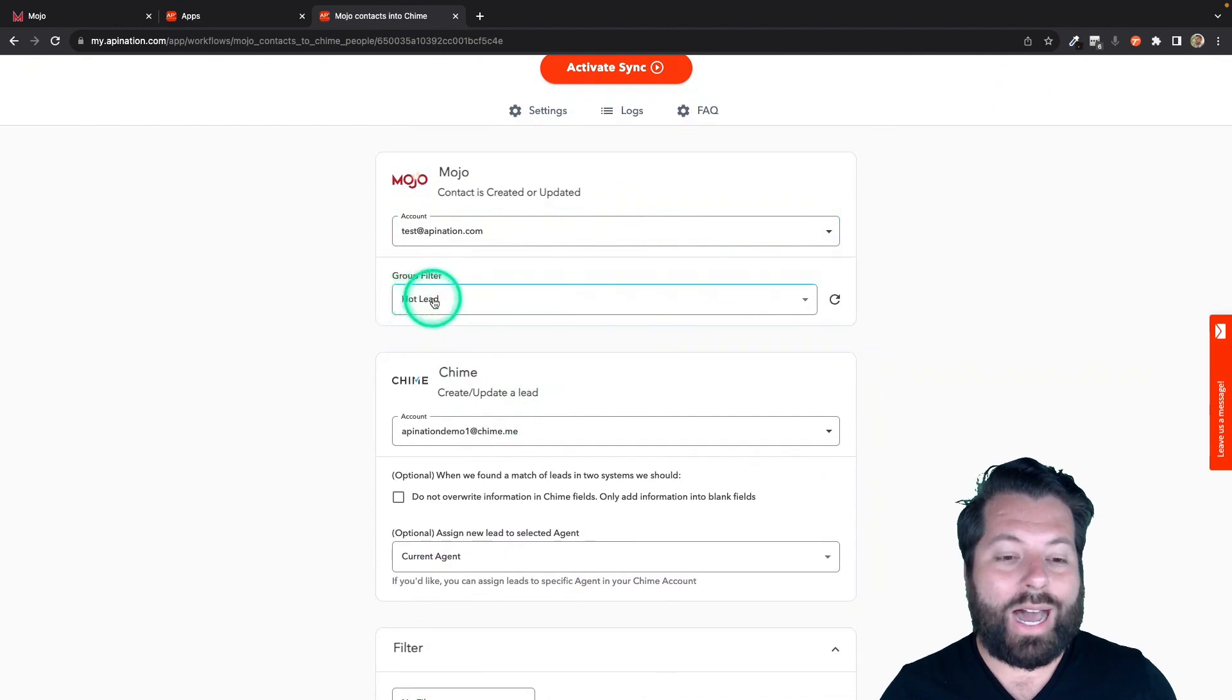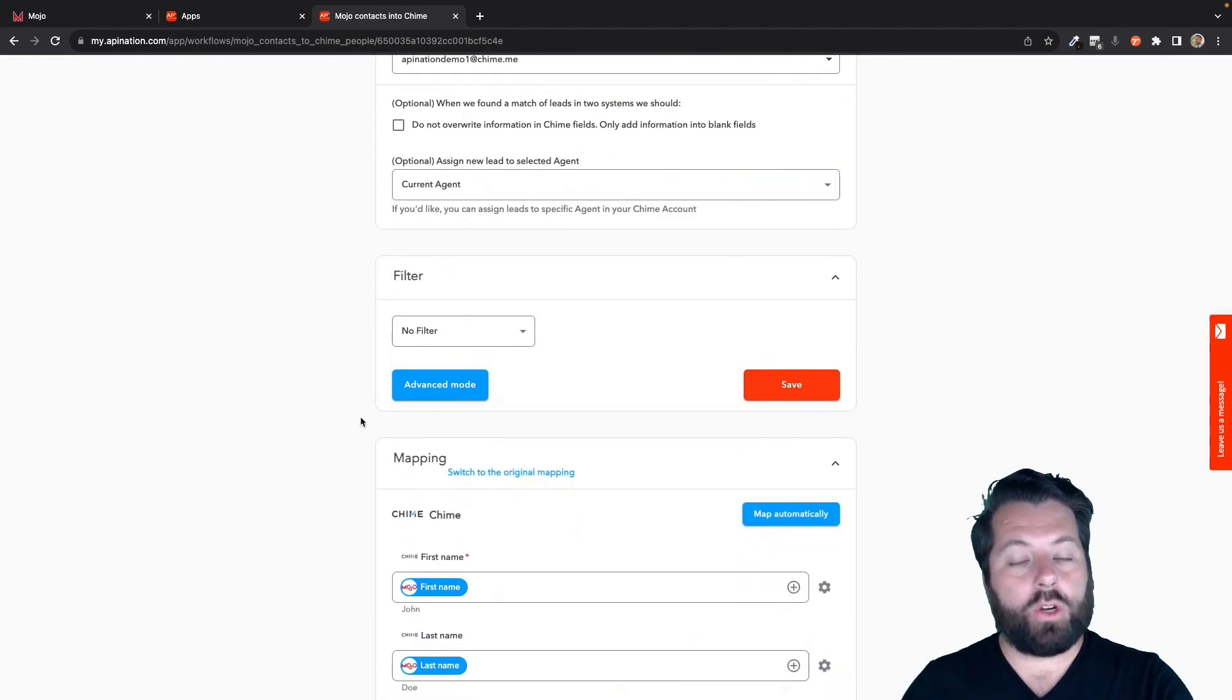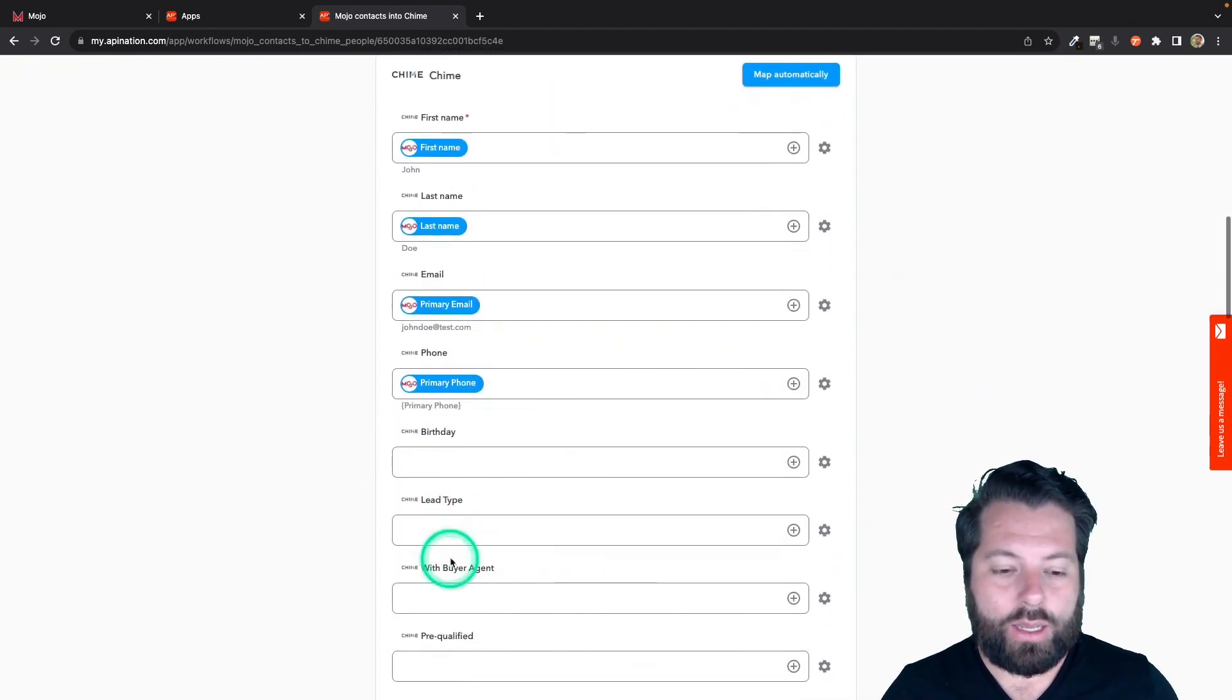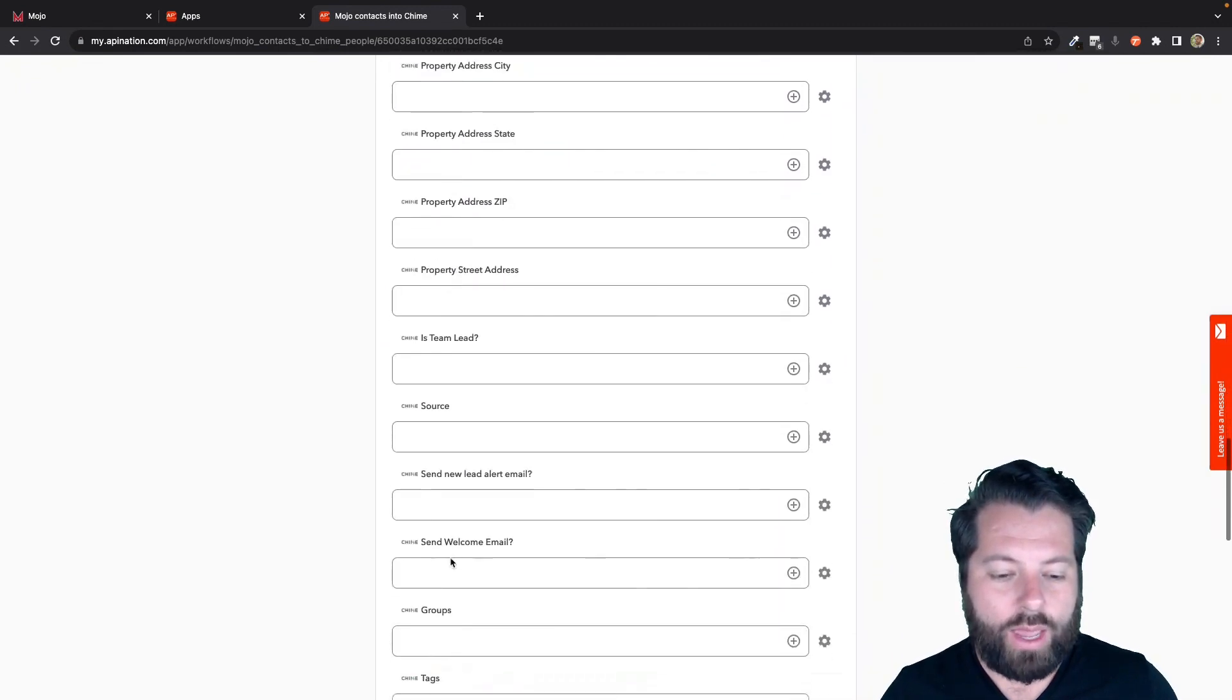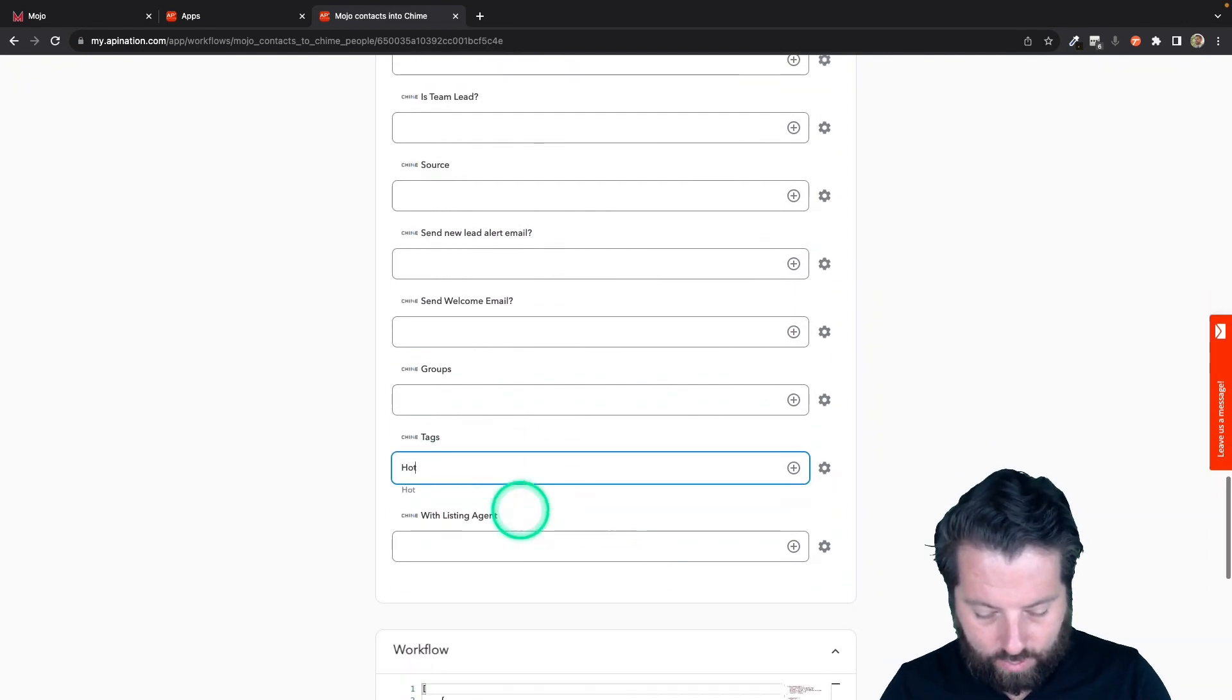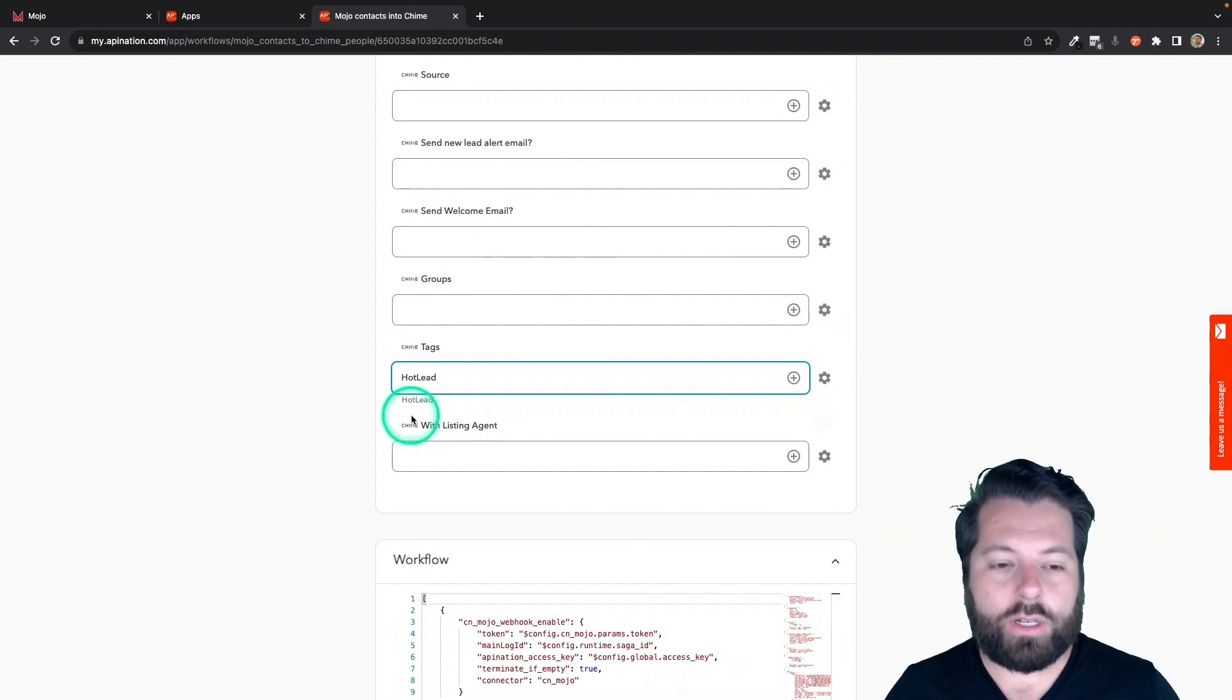We talked about that Hot Lead, so like I said, maybe you want to treat different groups from Mojo differently in Chime. You would just come down here into the Mapping and just come down here to Tags. Chime allows you to sync tags over, and I'm going to say I want to tag this with Hot Lead, or you can tag with Hot Mojo or whatever you'd like.